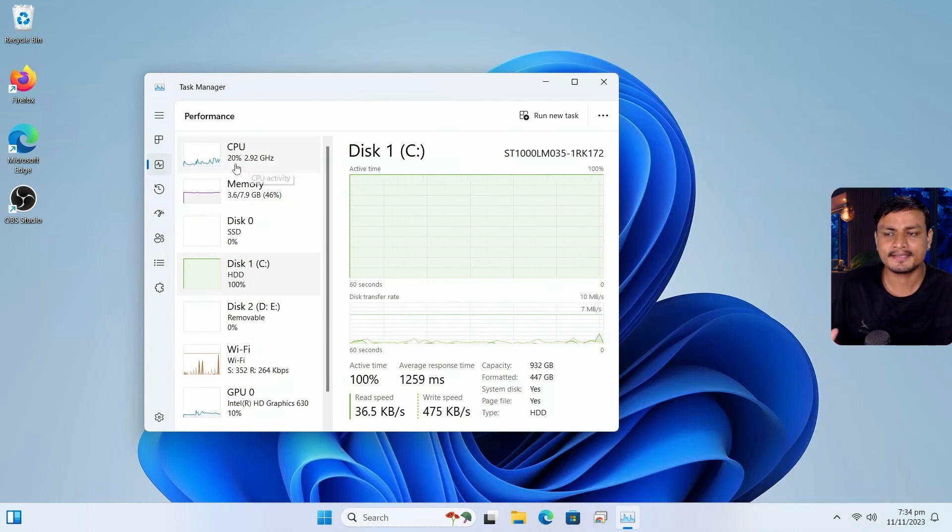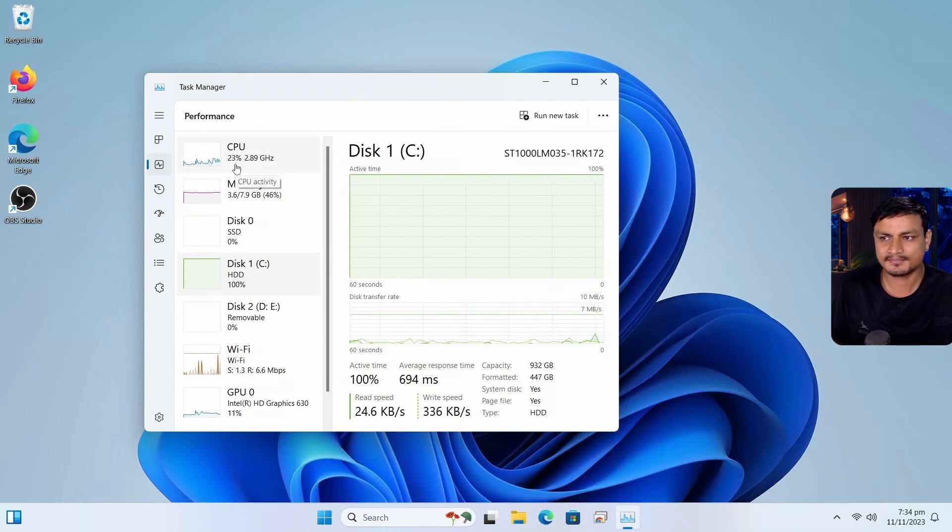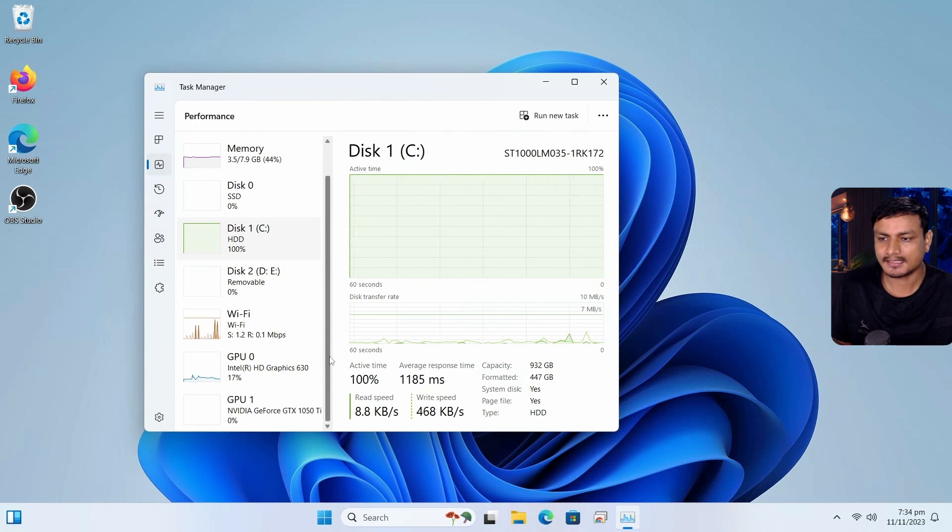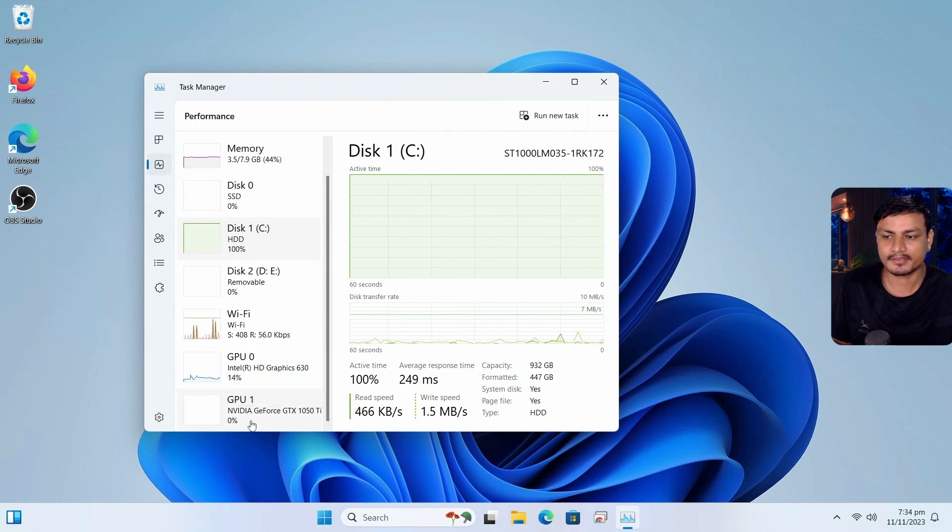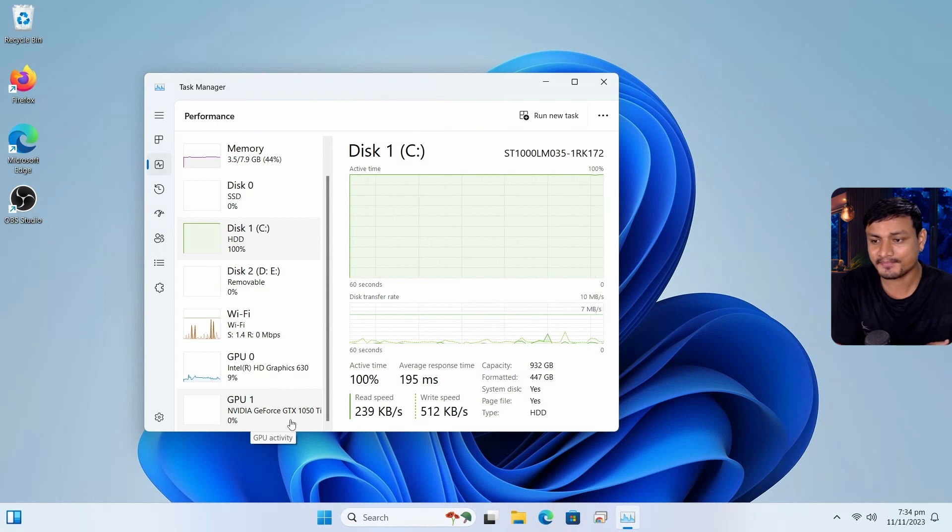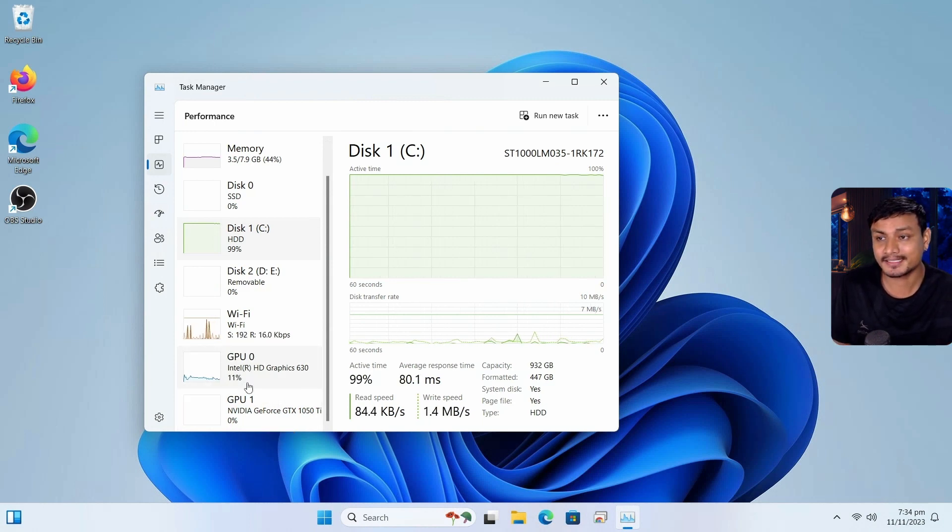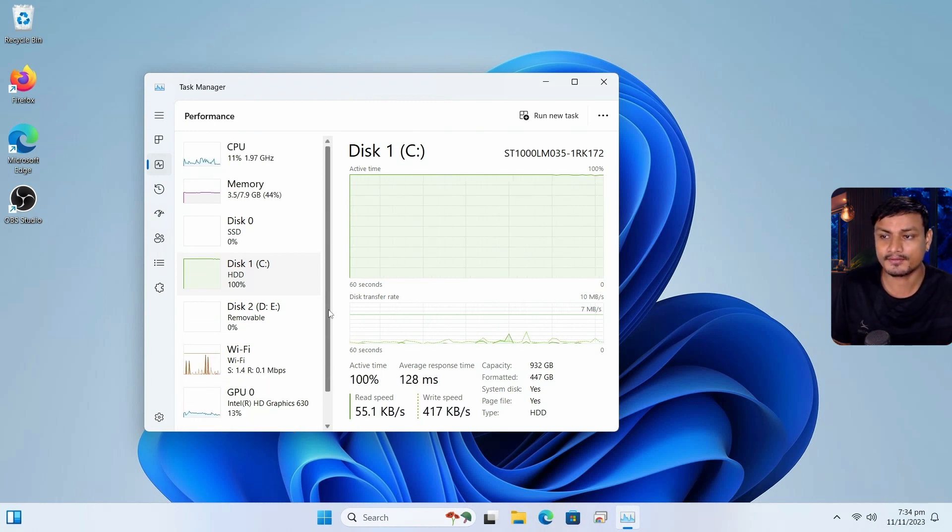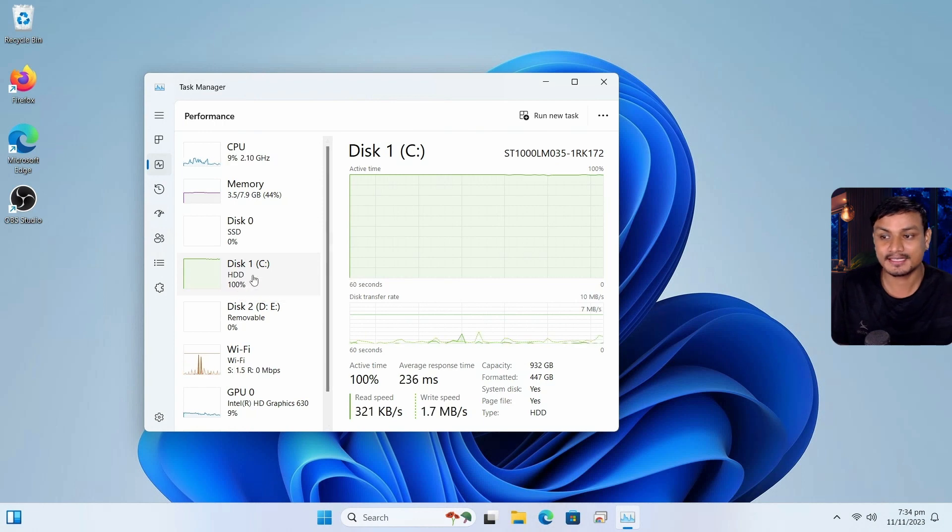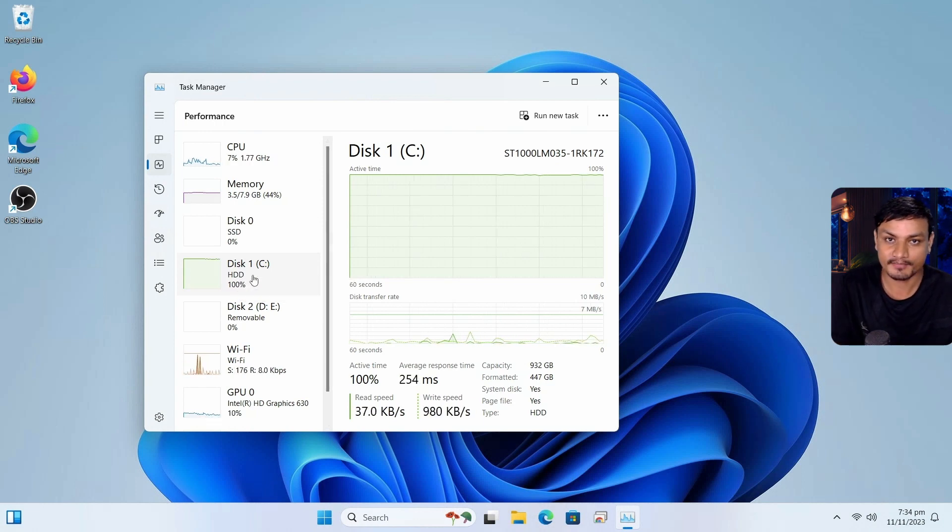And look at the CPU usage. It's normal, right? I also have GPU, I have Nvidia GTX 1050 Ti. Also the Intel's integrated GPU, there is no problem. The only problem here is that Windows 11 doesn't like HDD. No, no way.